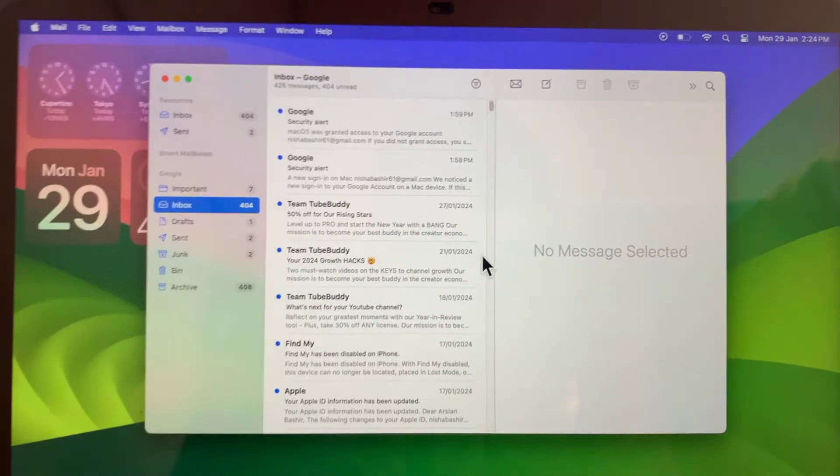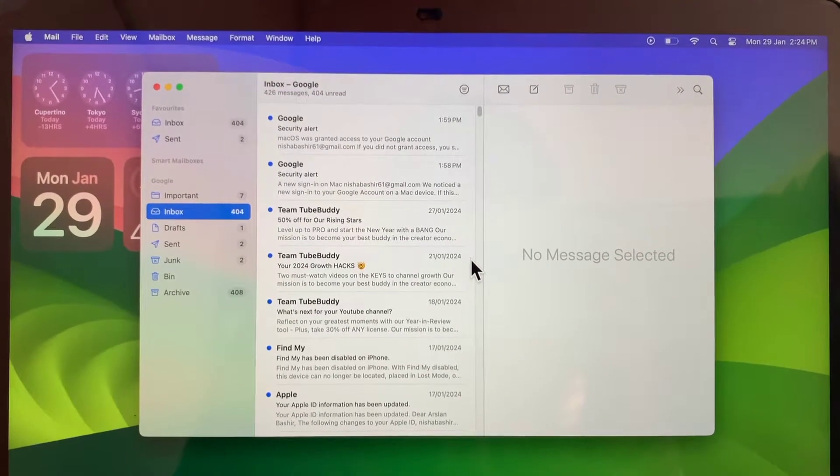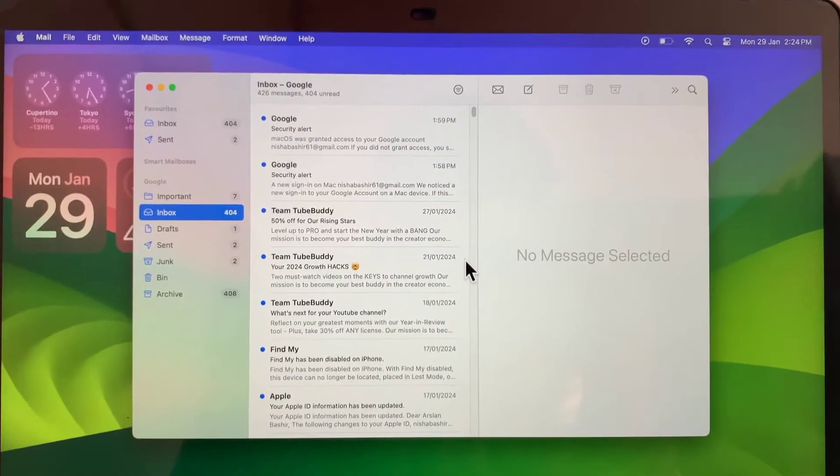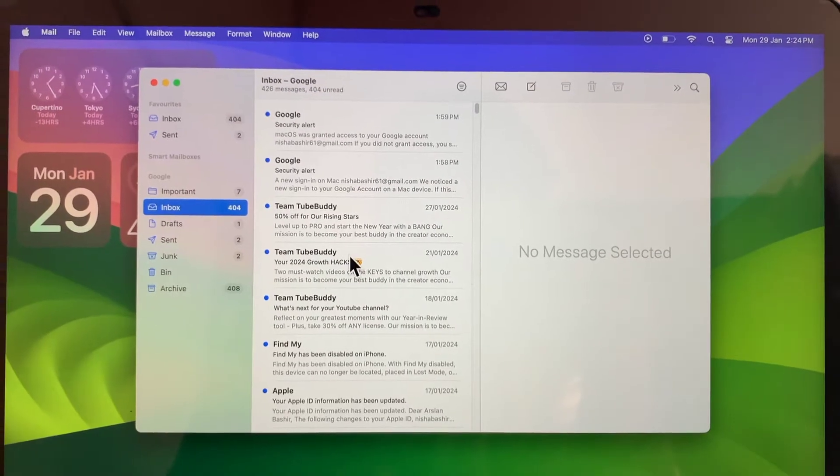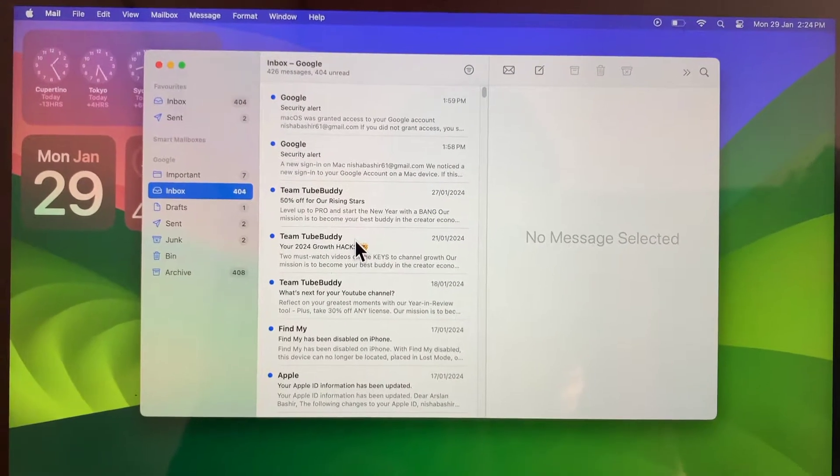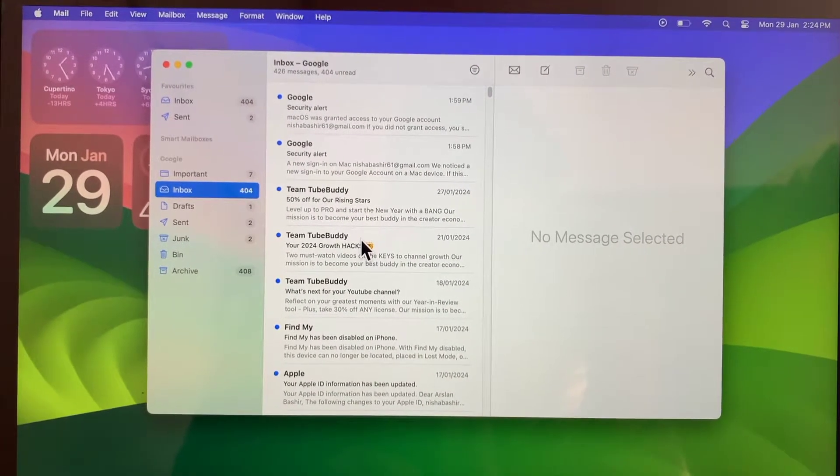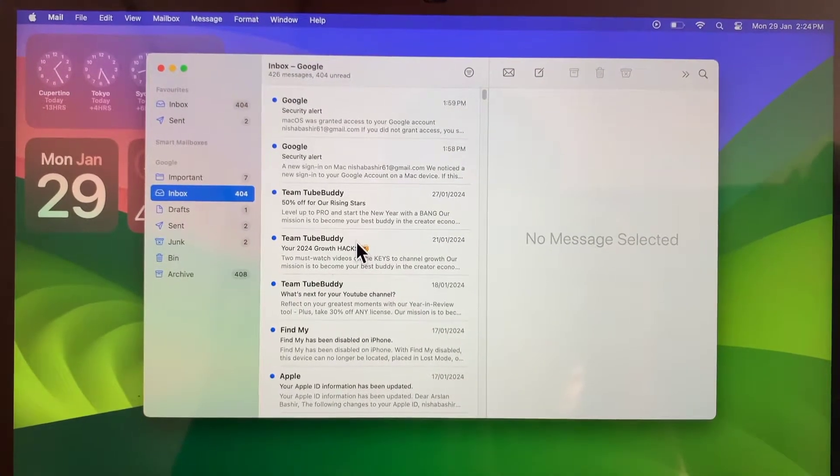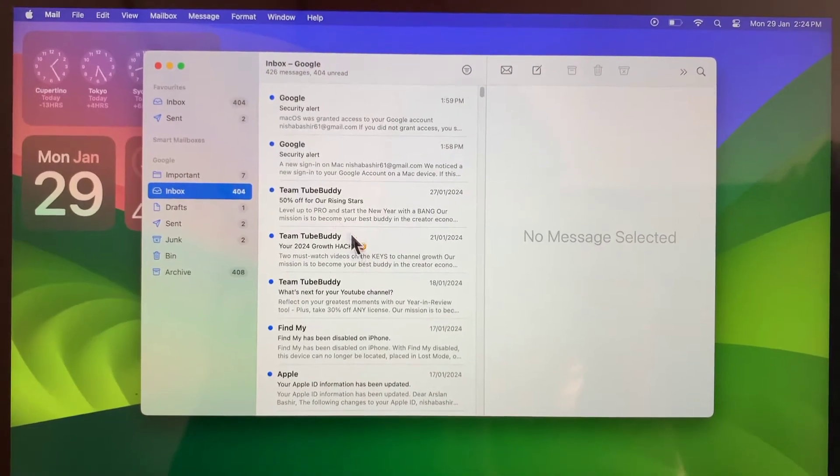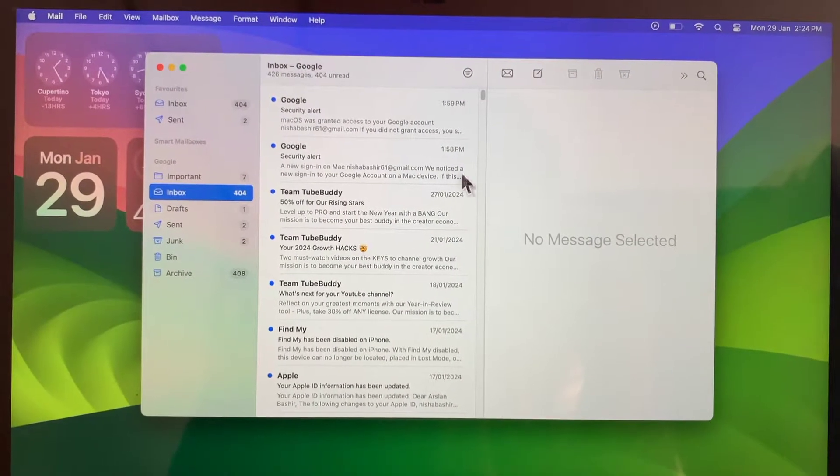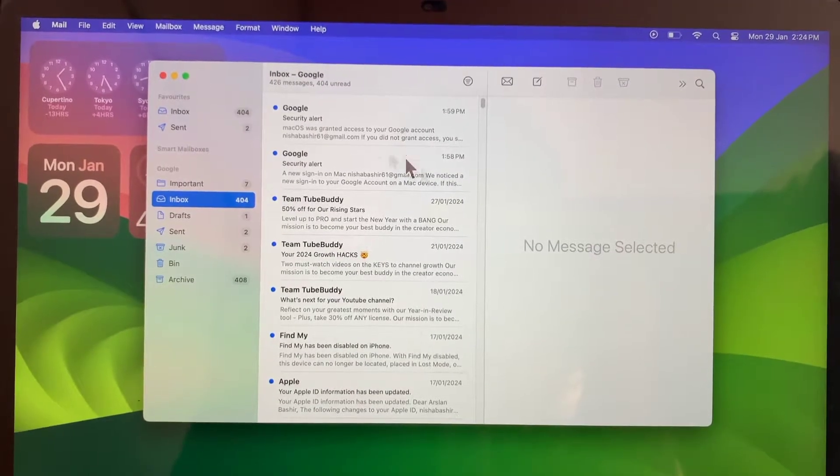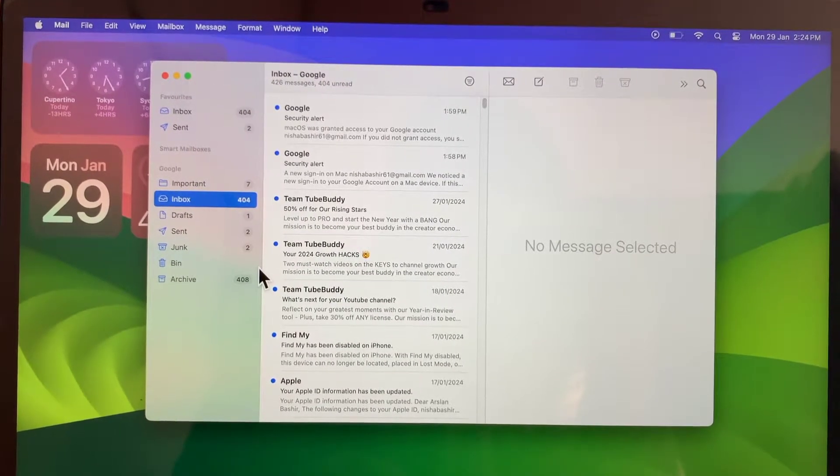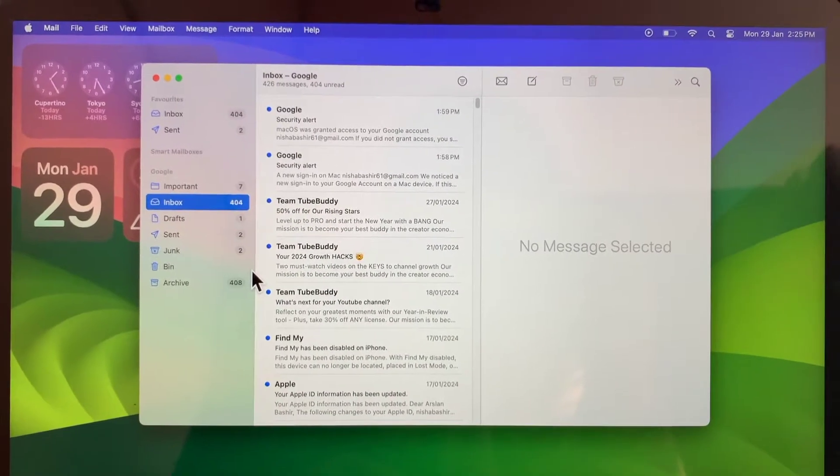How to sign out of an email account on MacBook Pro and Air. Hello everyone, welcome back to the channel. In this video I will teach you how you can sign out your email account on MacBook Pro and Air. Let's get started without wasting any time.